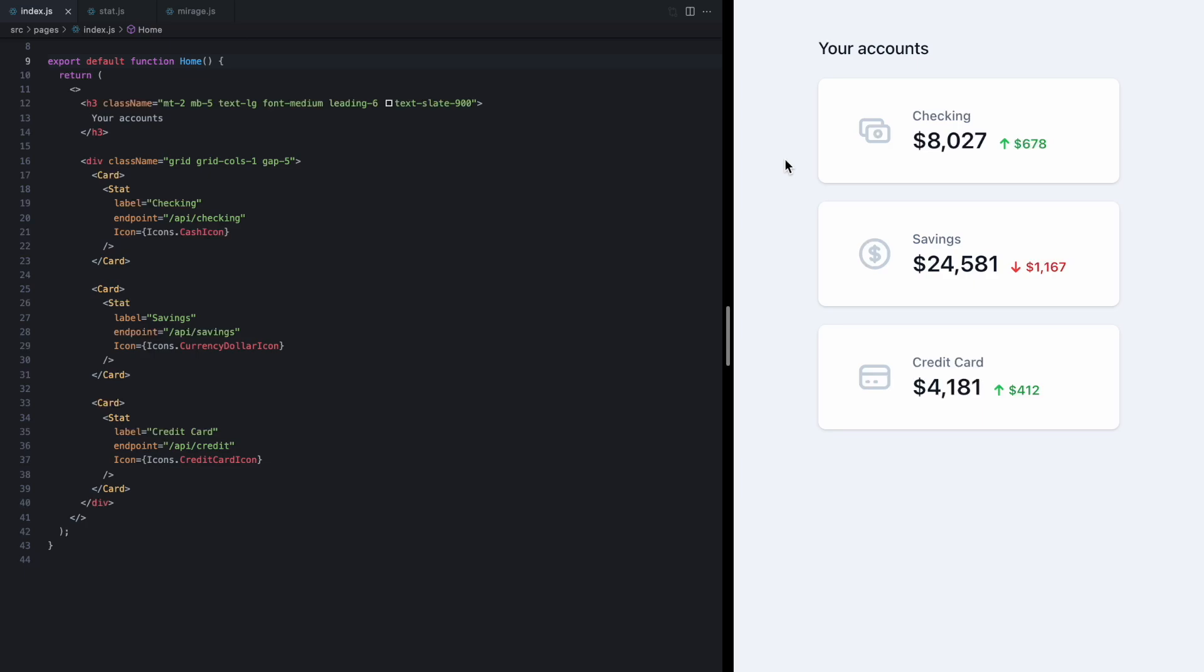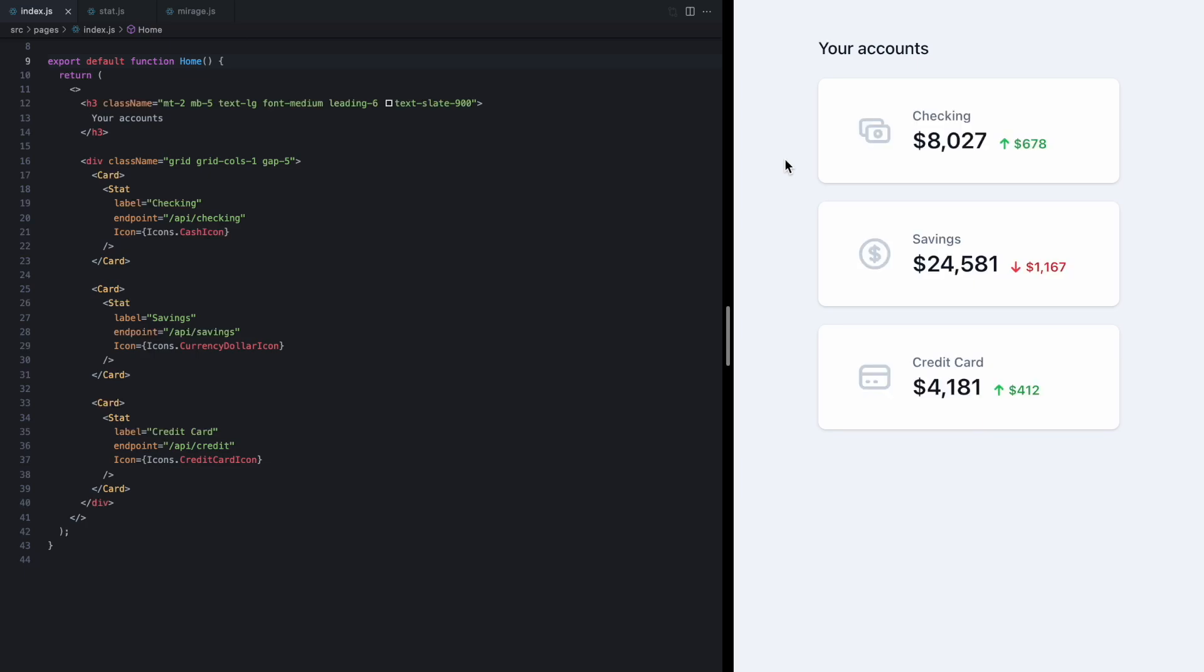Today we're going to be talking about error states with suspense, and to do this I've got a little demo here that fetches these three accounts. Now we can see over here in the home page we're rendering these three stat components and each one takes in an endpoint.